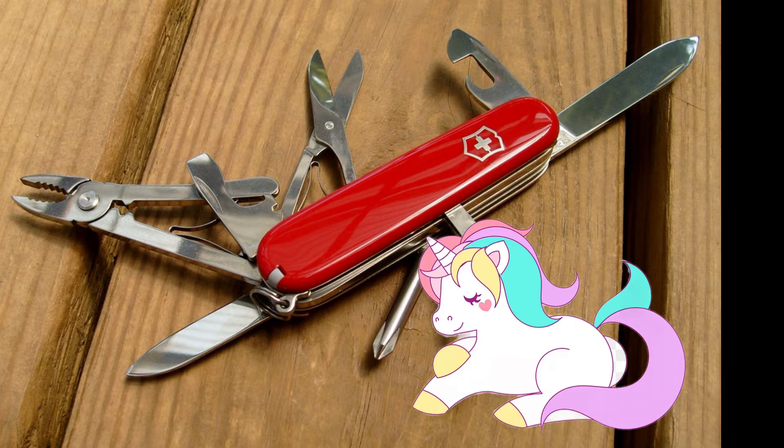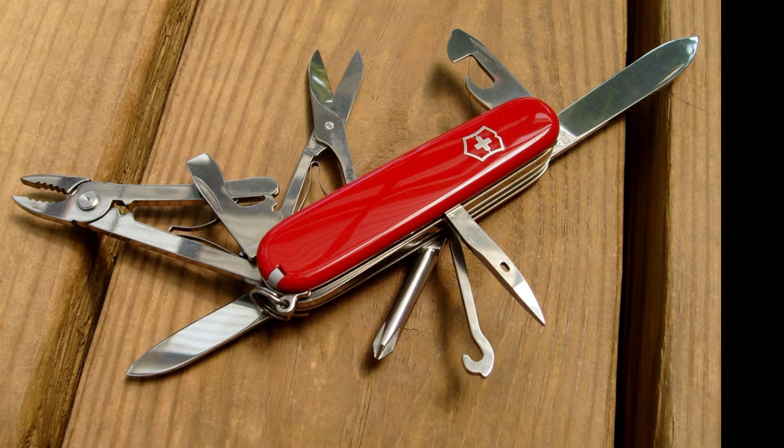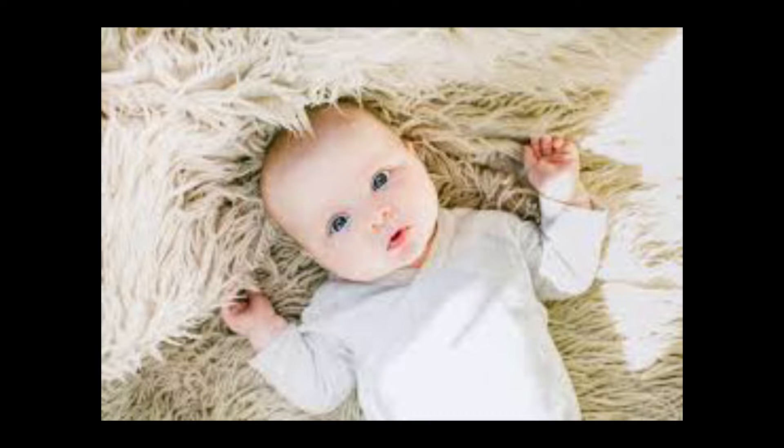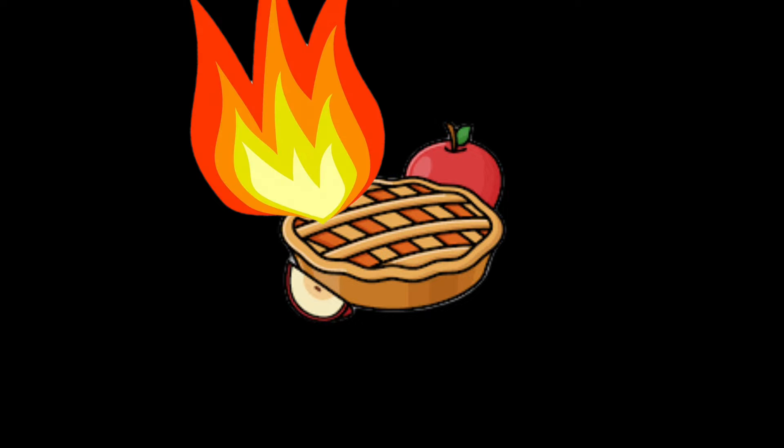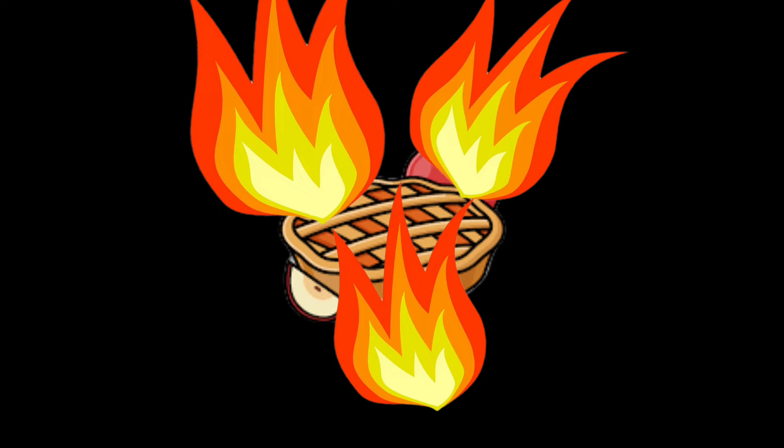So what's CapCut, you ask? Imagine if a Swiss army knife and a magical unicorn had a baby, and that baby was a video editor. That's CapCut. It's an app that's designed to make video editing as easy as pie, assuming you're not one of those people who set off fire alarms while baking pie.